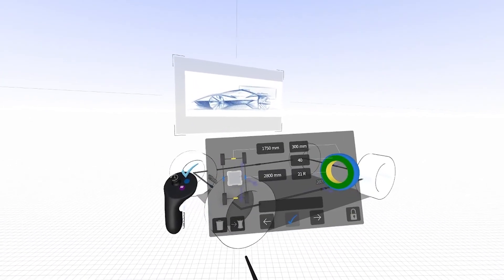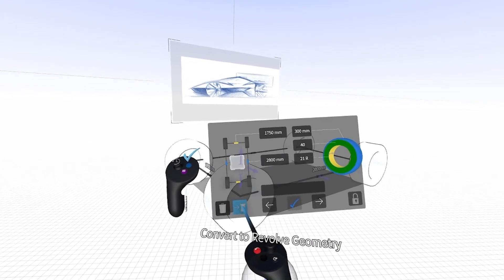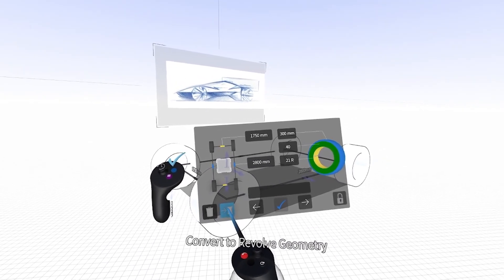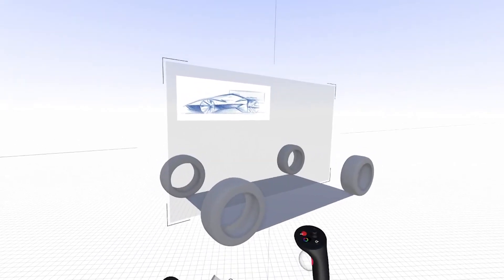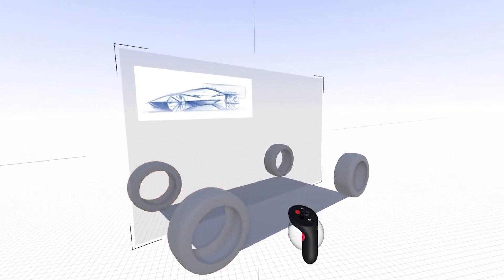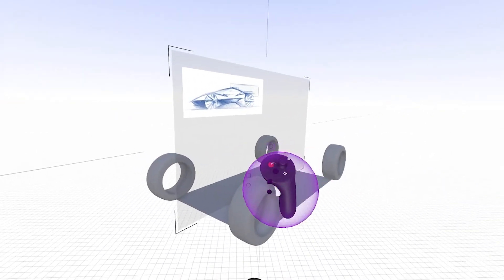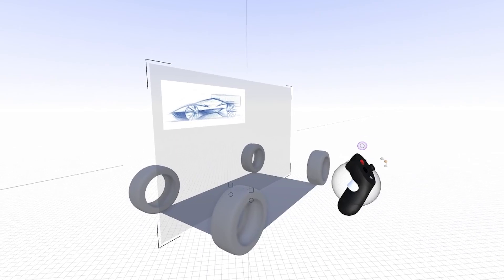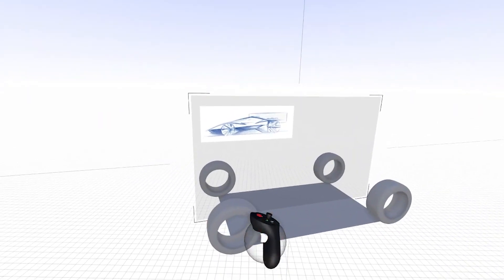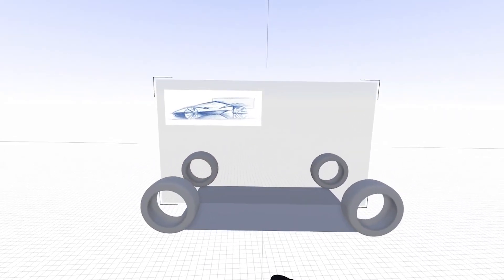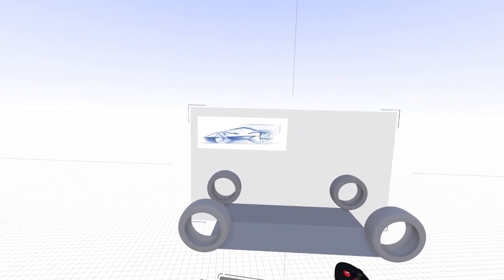If I'm happy with those dimensions, I can click convert to revolve geometry, and that'll make it into an editable revolved object. So I can continue to refine and edit the chassis as I see fit, but this gives me a dimensional basis to start with.